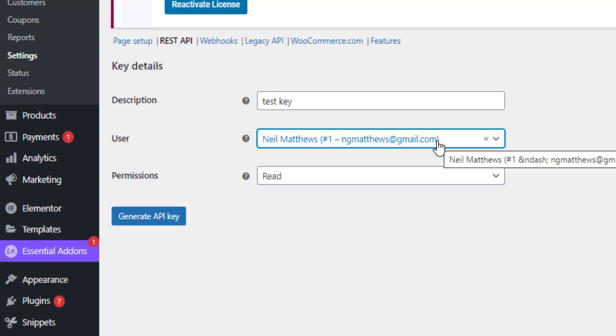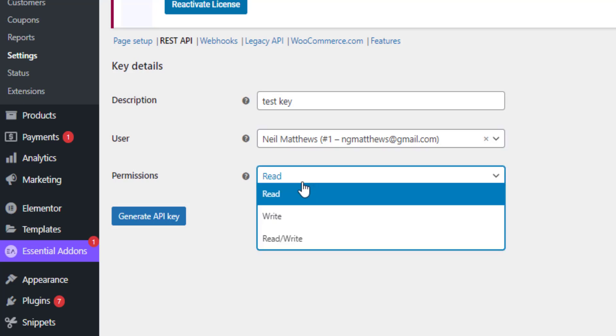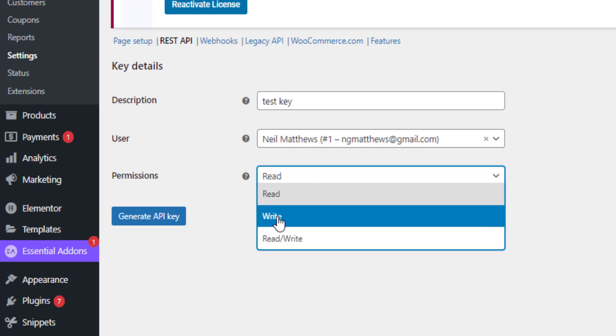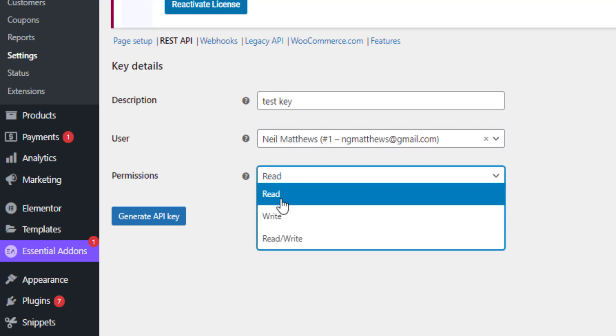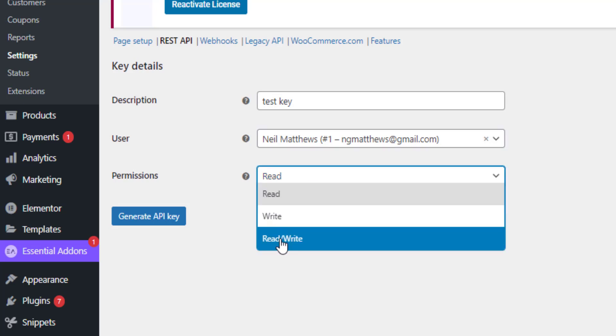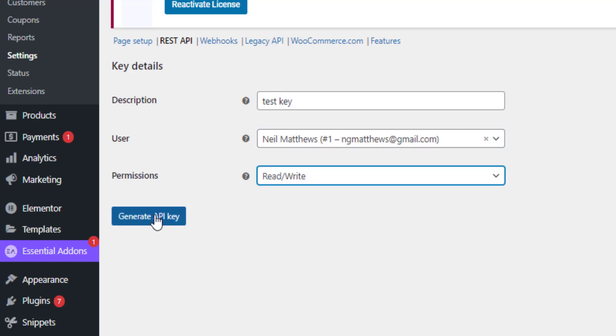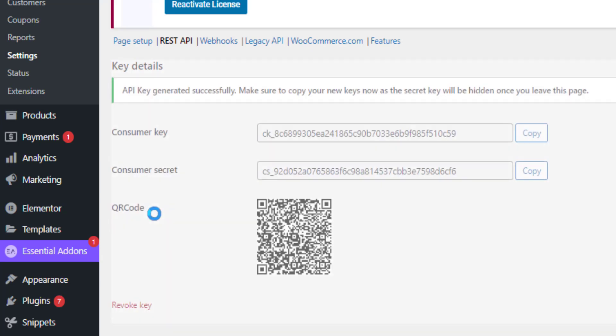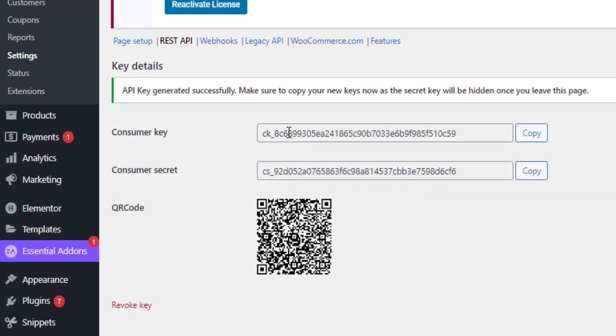But I could perhaps look at my cart and look at the product details. And then a key pair can be write only, read only, or read and write. Generate that key and I get these two unique key pairs.